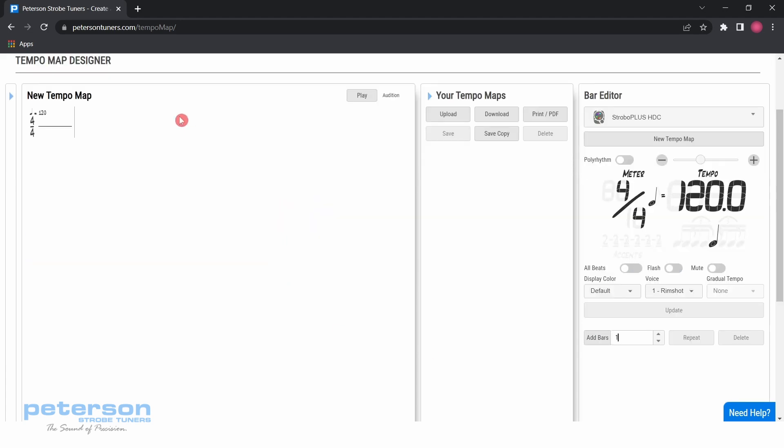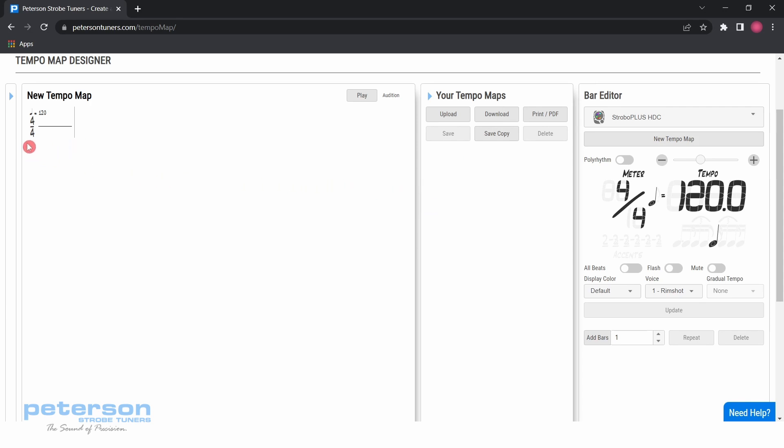The tempo map designer is where tempo maps are created. Click new tempo map on the right hand side of the screen in the bar editor menu. On the left side of the screen, you will now see a single default bar in 4-4 at 120 beats per minute.